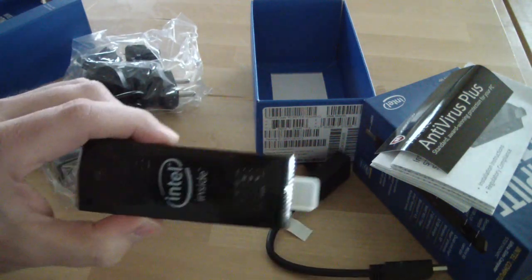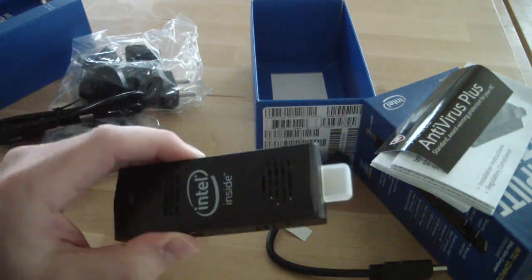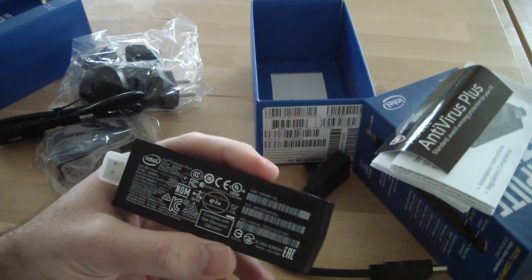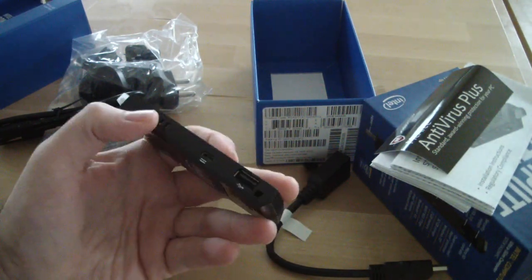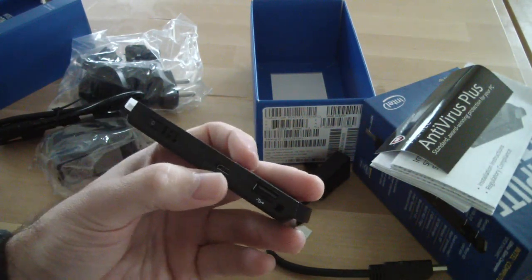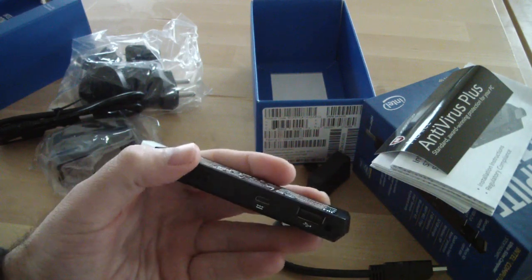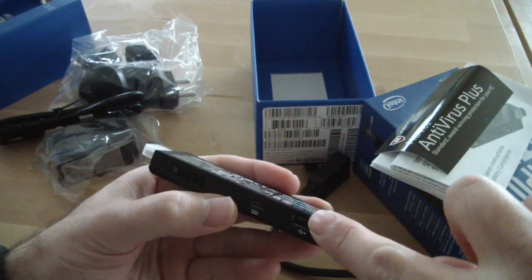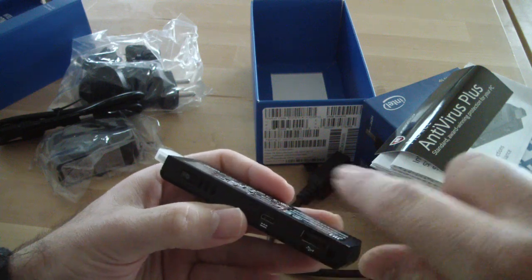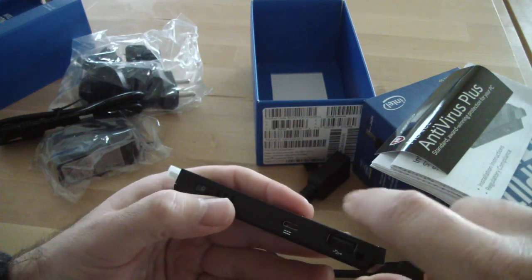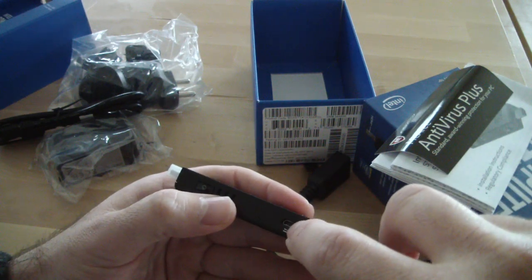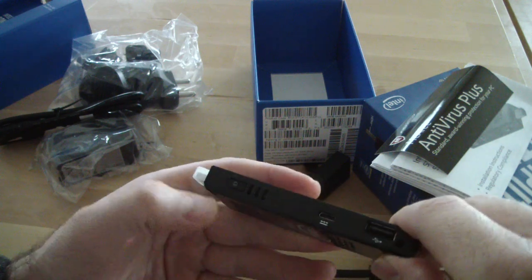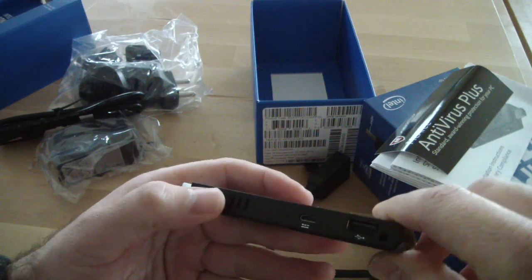Later on I will of course connect it and start to work with it. It has two USB connections. One is regular USB and one is micro USB, like a Galaxy phone connector. This is marked power in. Also we have a power button.